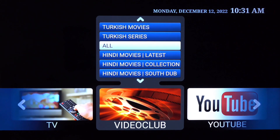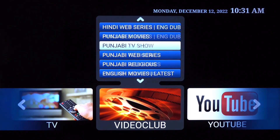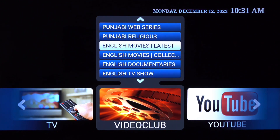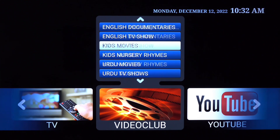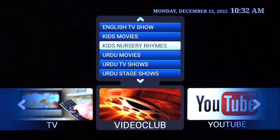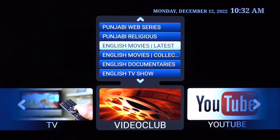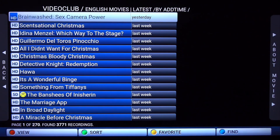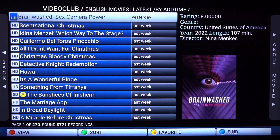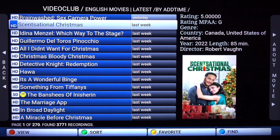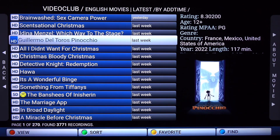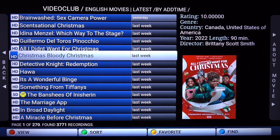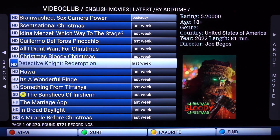Let's discover the video club section by scrolling to the right. Scroll down to the English content. You'll see English movies latest, English movies collections, English documentaries, TV shows, kids movies, and kids nursery rhymes. Let's scroll up and go into movies latest. As you can see at the top, they're sorted by add time — every day movies are being uploaded.